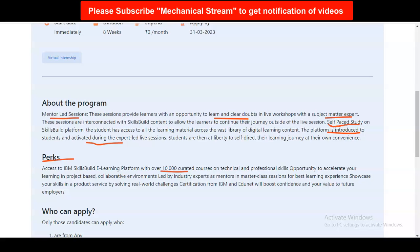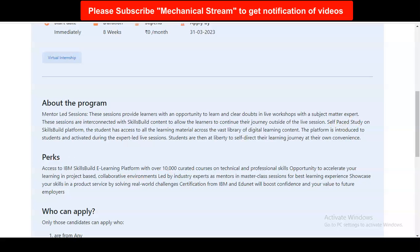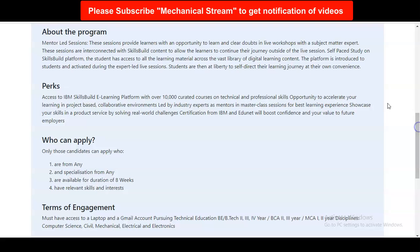You will also learn in collaborative environments led by industry experts as mentors in master class sessions. You will also get a certificate, which is very important, and which you can use in your resume and engineering profile to make your candidature stronger. Regarding eligibility, anyone can apply from any specialization. There is no specific requirement — you can be from any branch — and the duration is eight weeks.